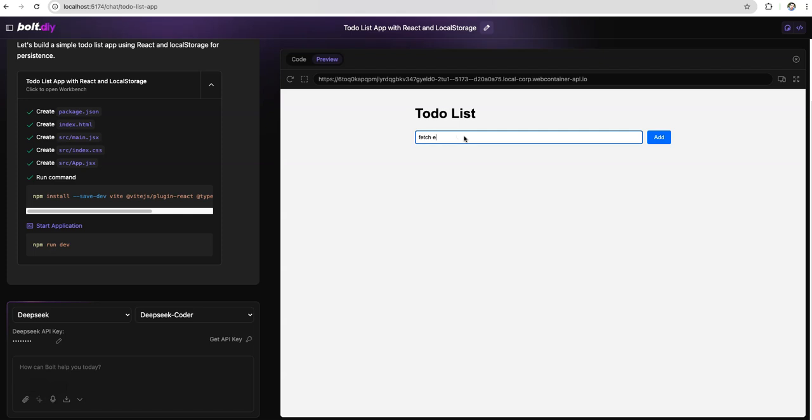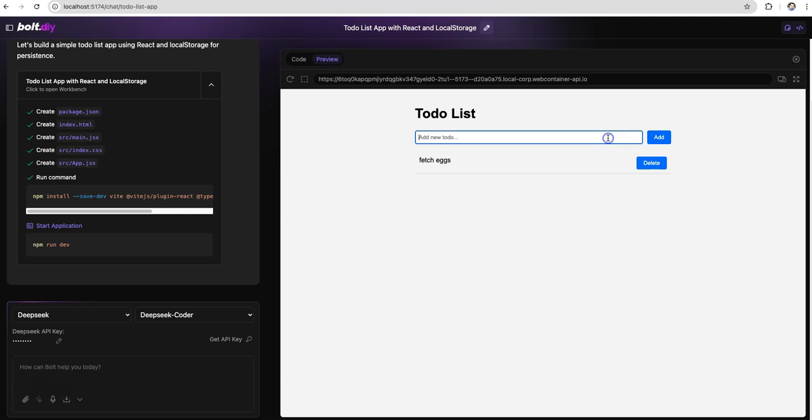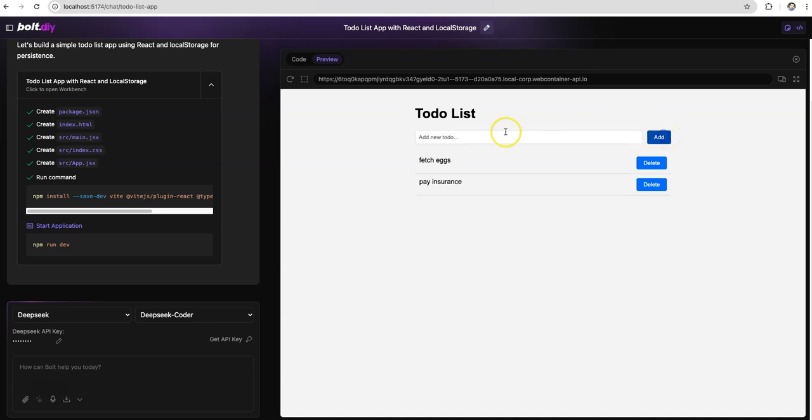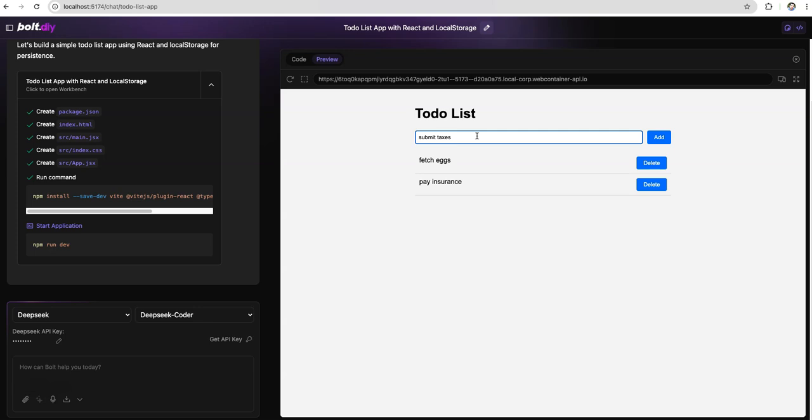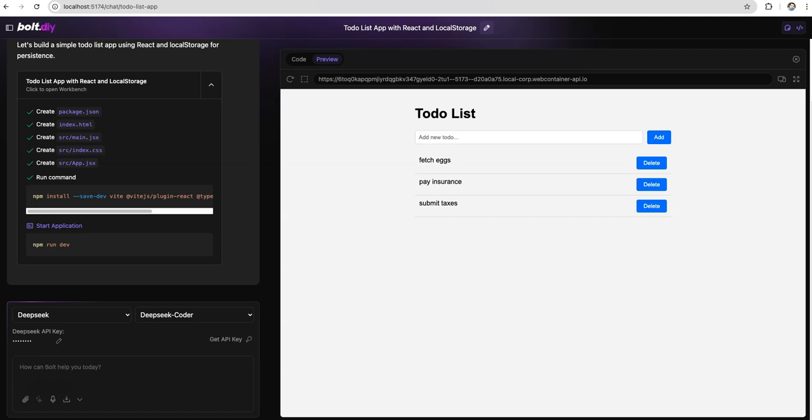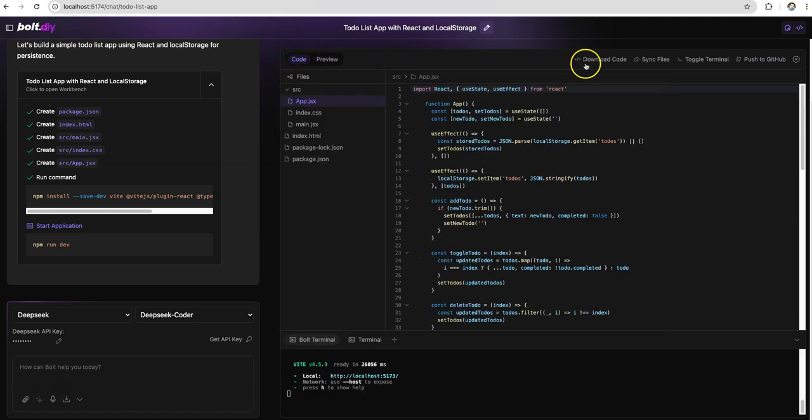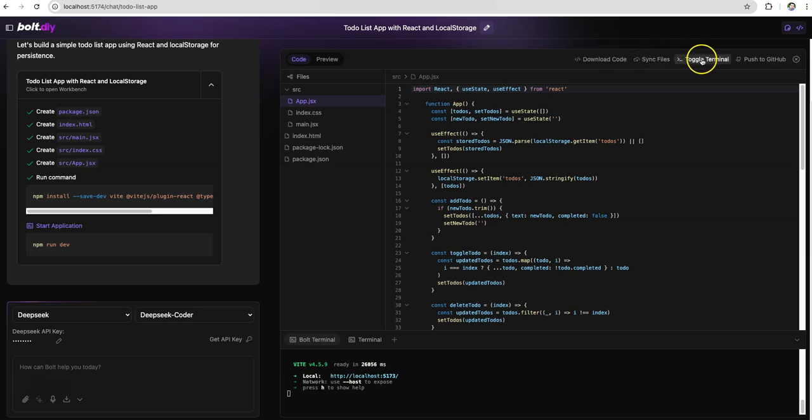The idea here is how you can simplify this development process and how you can convert all those ideas you have into applications. See this is the app which got generated. I want to fetch eggs, I want to pay my insurance bills, and I also want to file my taxes. So all this just within minutes we have generated this code and we were able to build this application running on your local, absolutely plain and smooth.